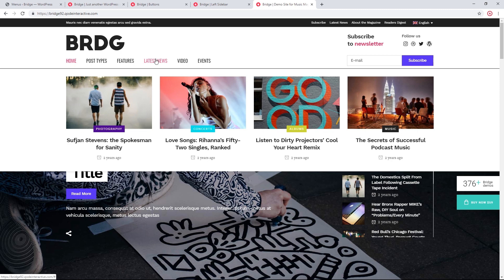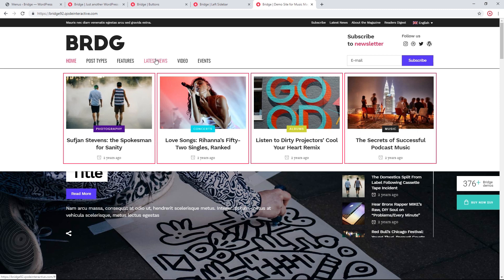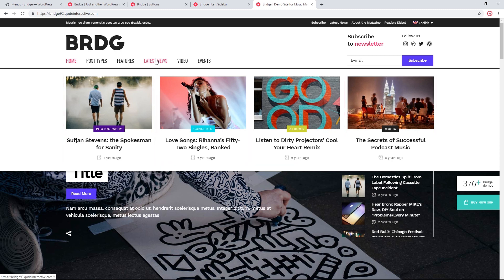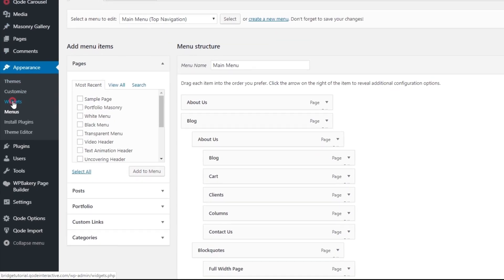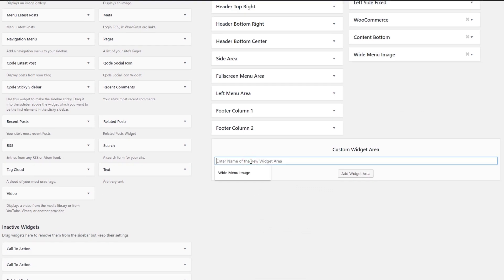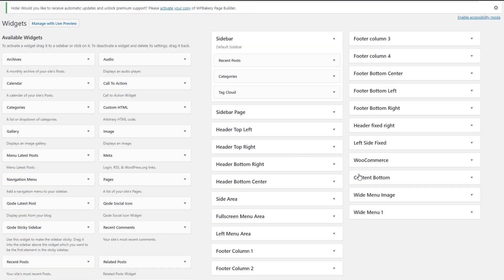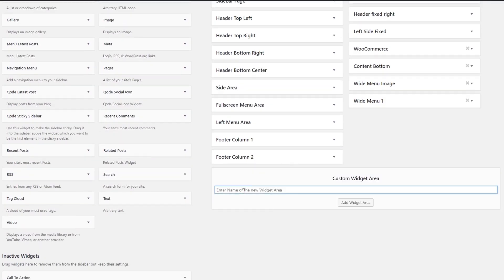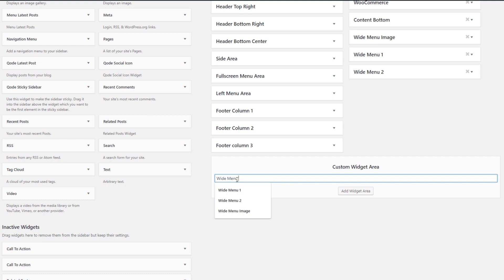The drop down menu is comprised of columns and can have up to four columns. We're going to create four custom widget areas and assign one to each column. I'll navigate to Widgets and create: Wide Menu One, Wide Menu Two, Wide Menu Three, and Wide Menu Four.